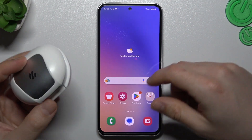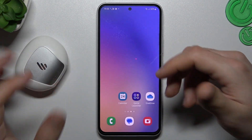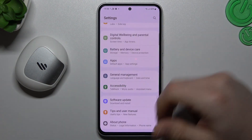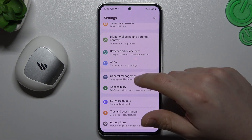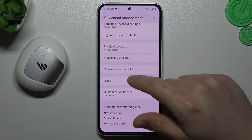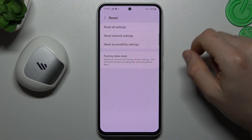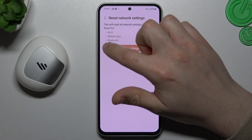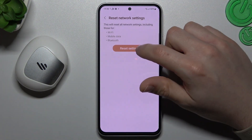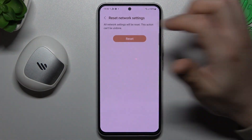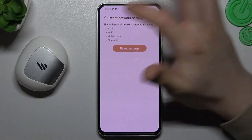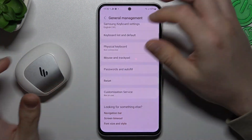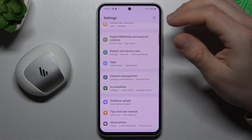If you're sure that your Bluetooth accessory is visible for other devices but still not for your phone, you can also go to Settings, slide down to General Management, and slide down again to Reset. Now just tap on Reset and Reset Network Settings. You can see Bluetooth is included here, so tap on Reset Settings and reset it again. Then look for the Bluetooth accessory on your Bluetooth list.